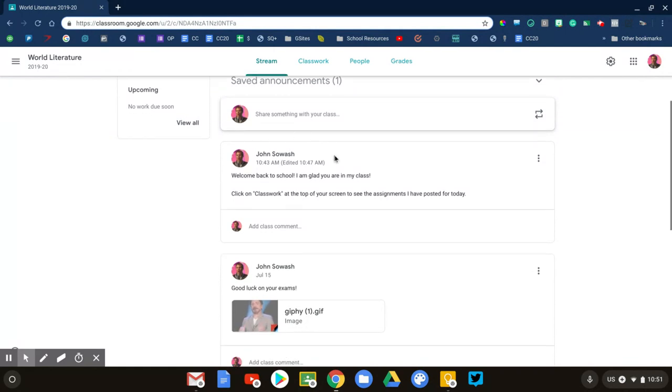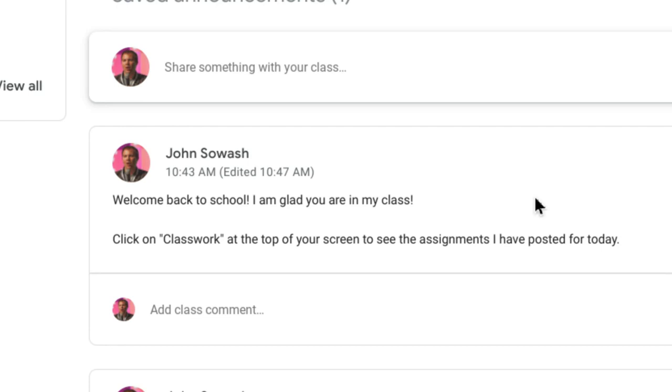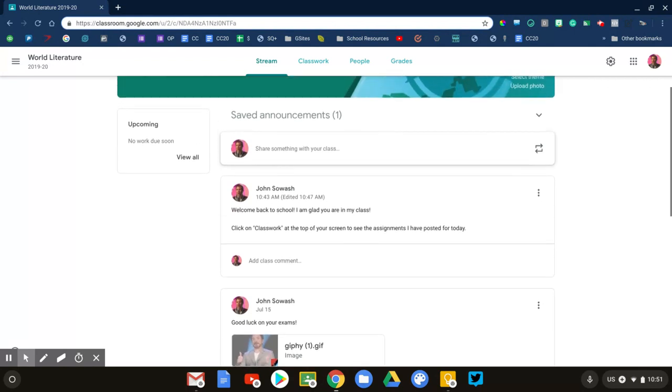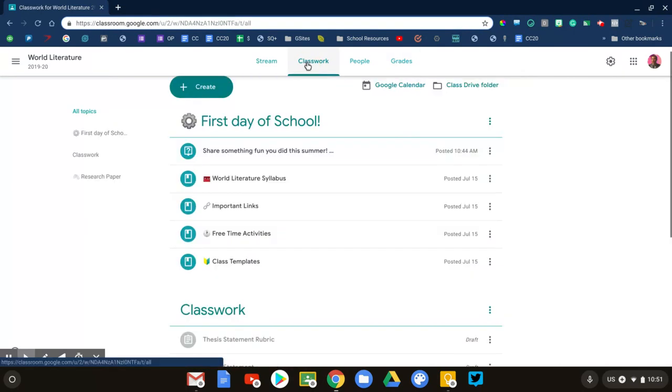I've added a little announcement—this is the first thing students will see, so it's really important that you put something precise and specific. 'Welcome back,' and then tell them: 'Click classwork at the top of your screen.' I always try to include something, throw a picture in there, have fun with that. Let's go to the classwork page.